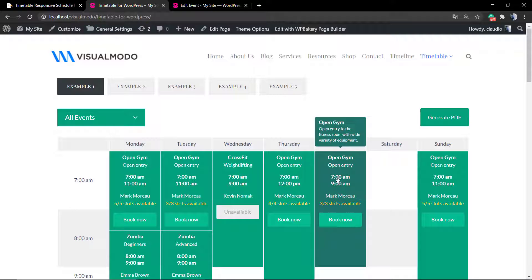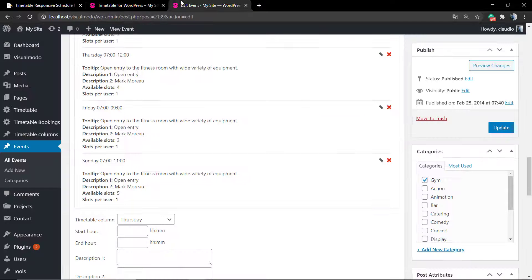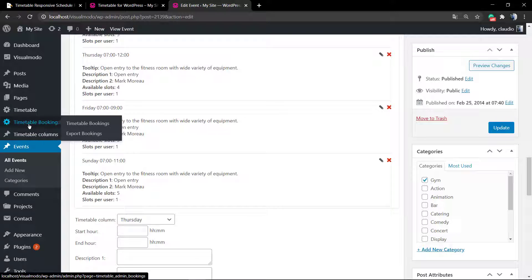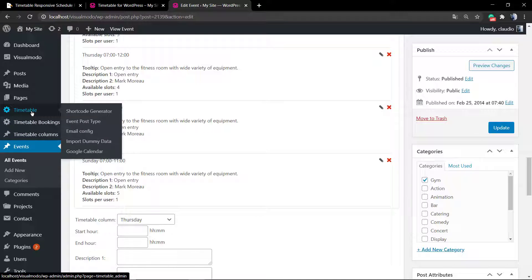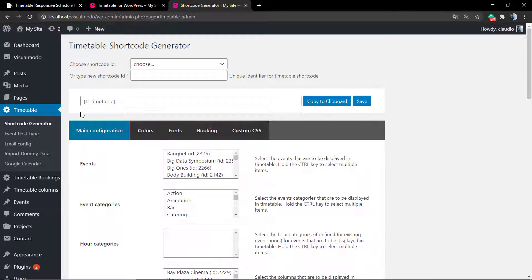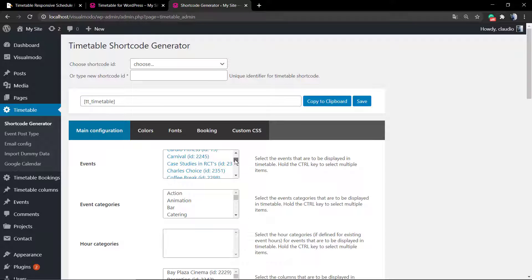And if you go to that day you can see the open table. You can apply a booking button, but let's check the Timetable Shortcode Generator now so we can call these customized columns into your pages or posts.